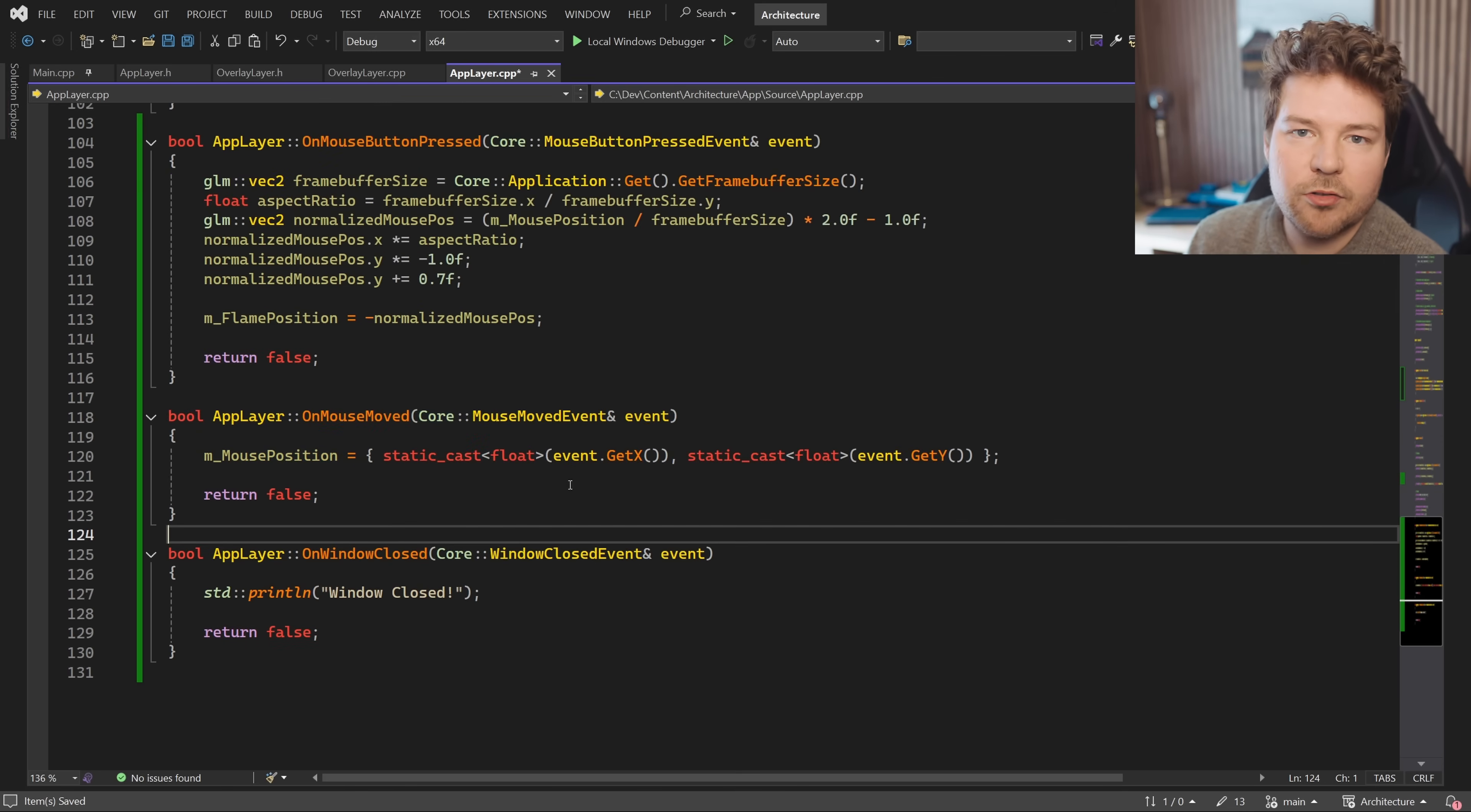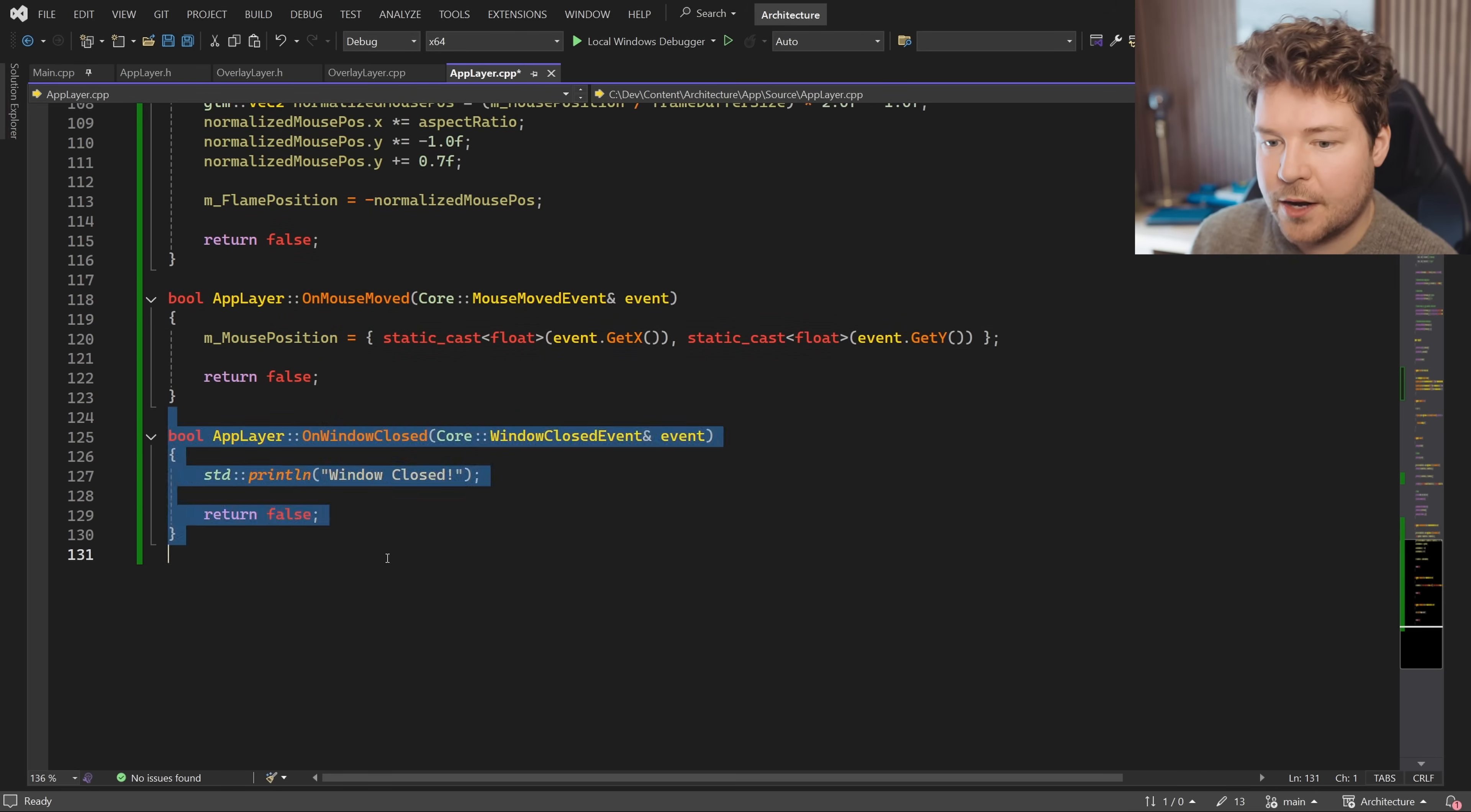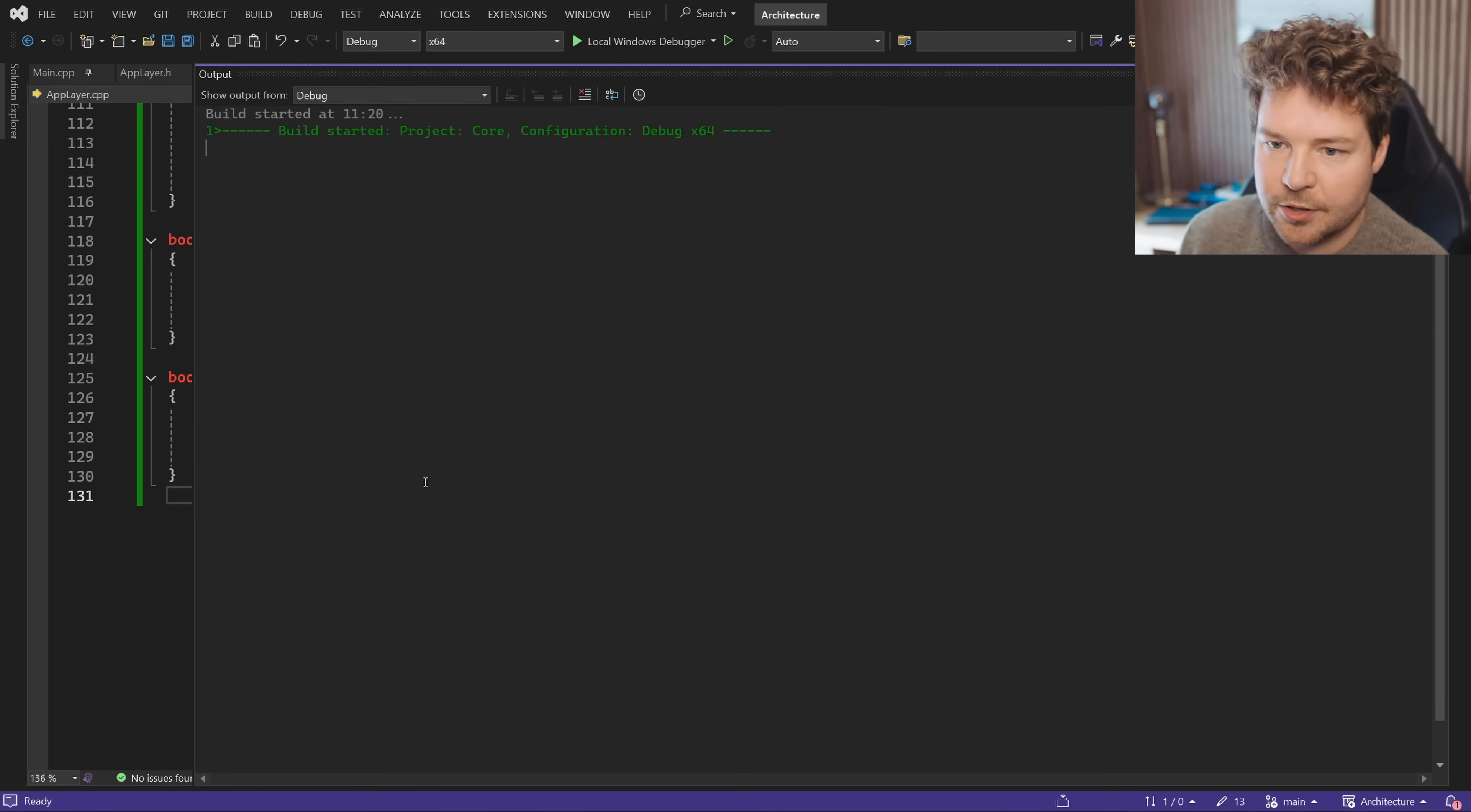On Mouse Moved is not really that necessary, because we could just poll for the mouse position here. But nevertheless, I just included it as an example. You can see it just sets this mouse position over here every time the mouse moves. And then On Window Closed is also another example event, just to show that we can actually run some code if we like, maybe save the state, do something like that when our window is actually closed.